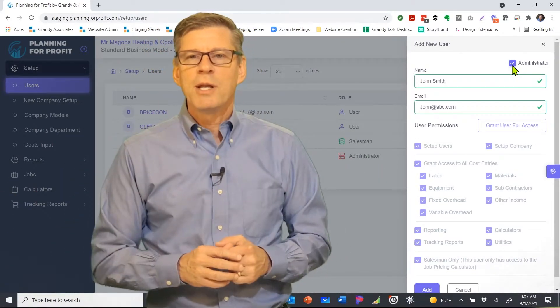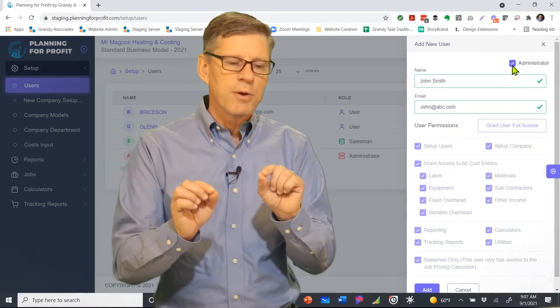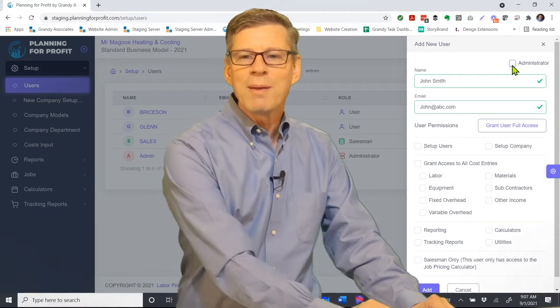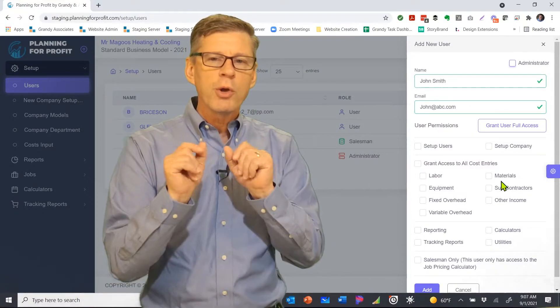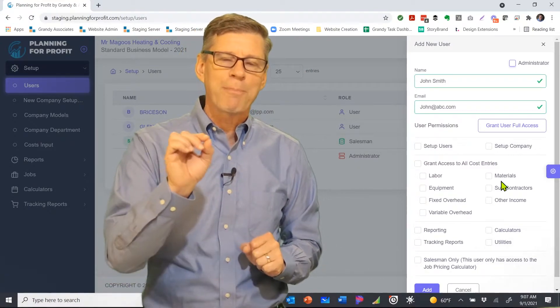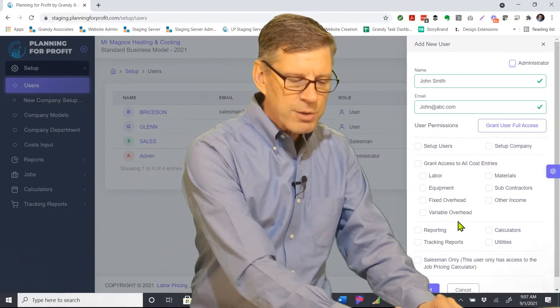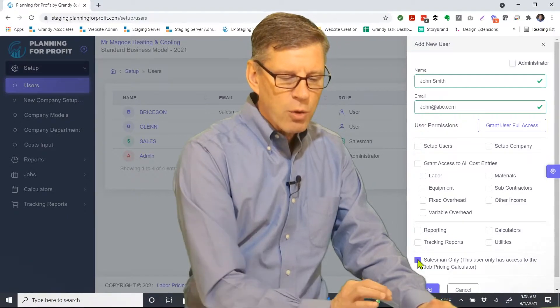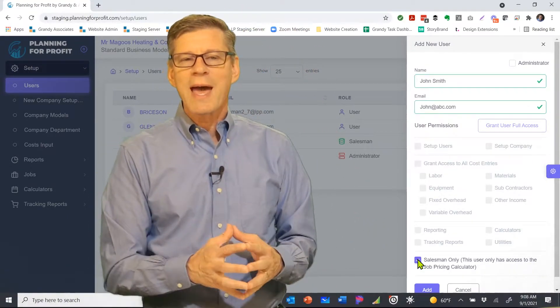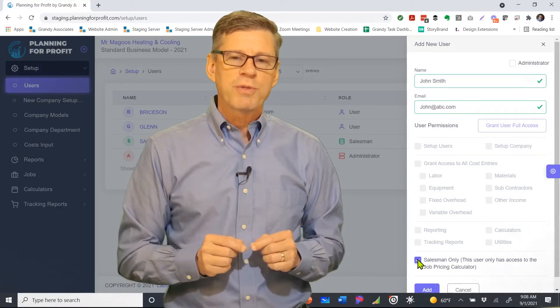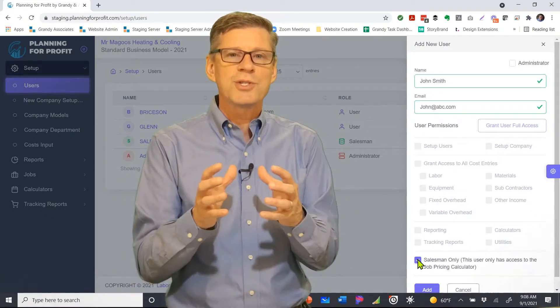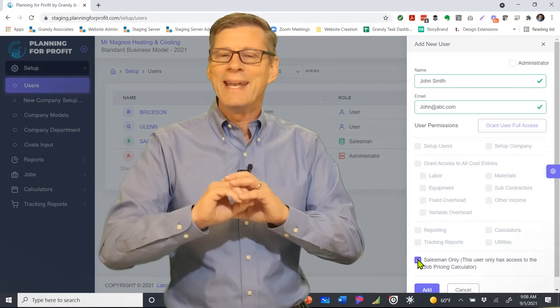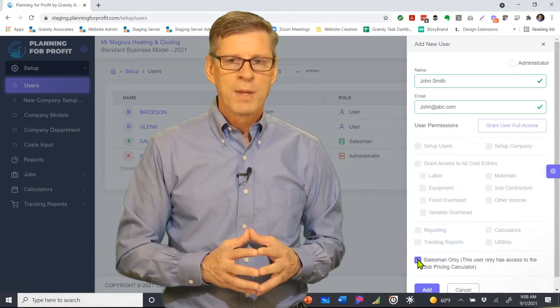If you've got somebody who's set up as a salesperson and you really don't want them to have access to any of the software tools, all you want to give them access to is the job pricing calculator. Down at the bottom we've got the salesman only version. If you choose that, the only area of the software that this individual login user will have access to is the job pricing calculator itself. Nothing else will even be visible to them.